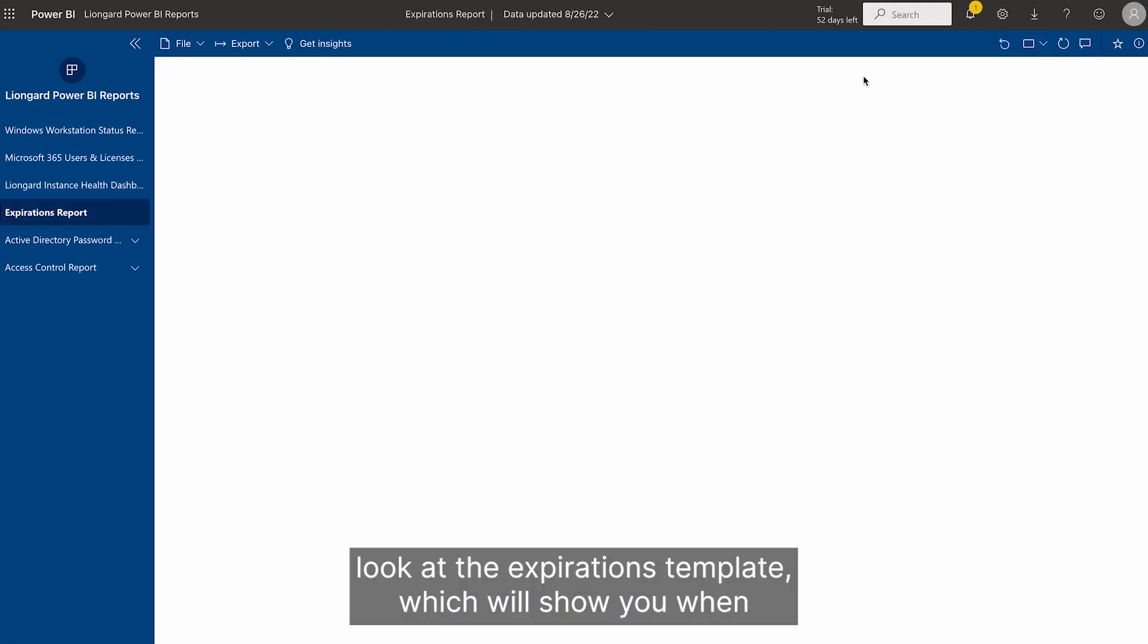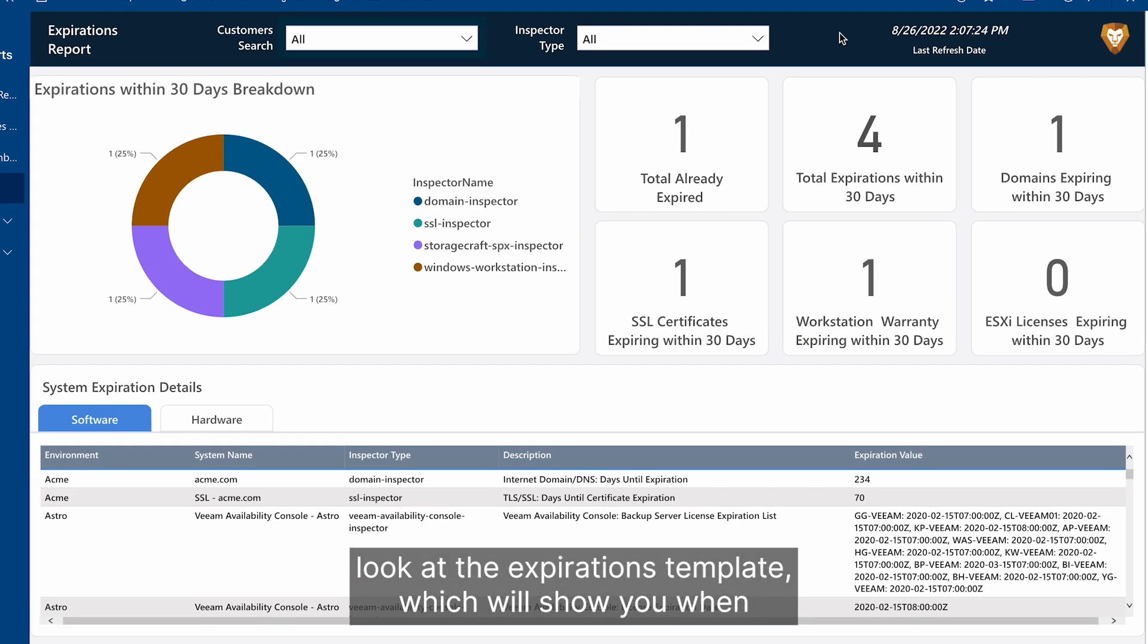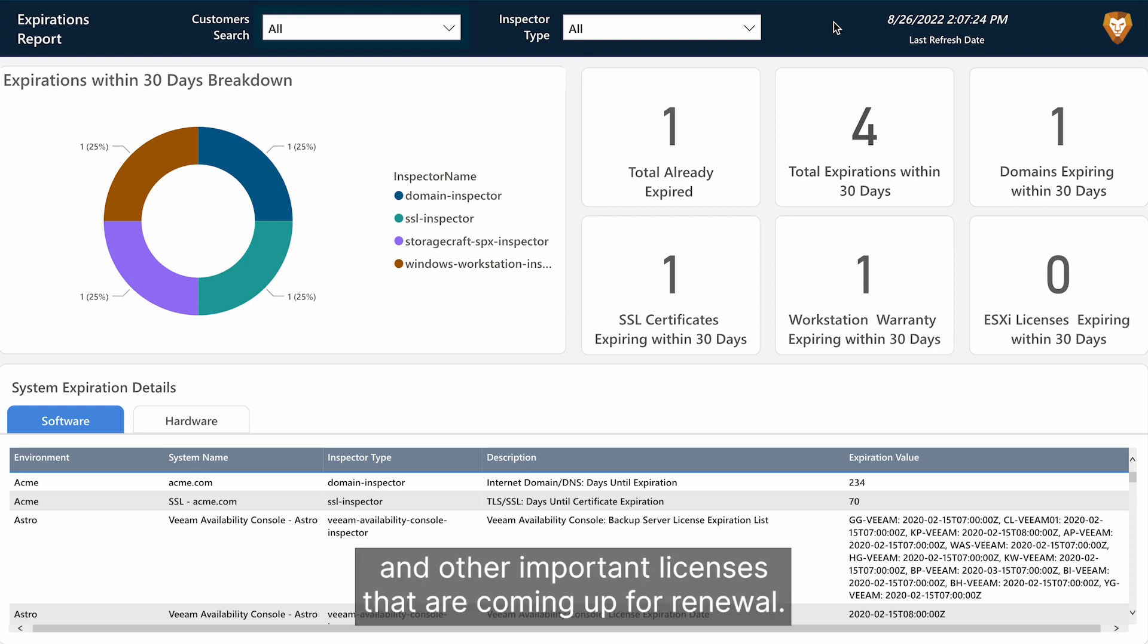Now let's look at the expirations template, which will show you warranties, expirations, domains, TSL, SSL certificates, and other important licenses that are coming up for renewal.